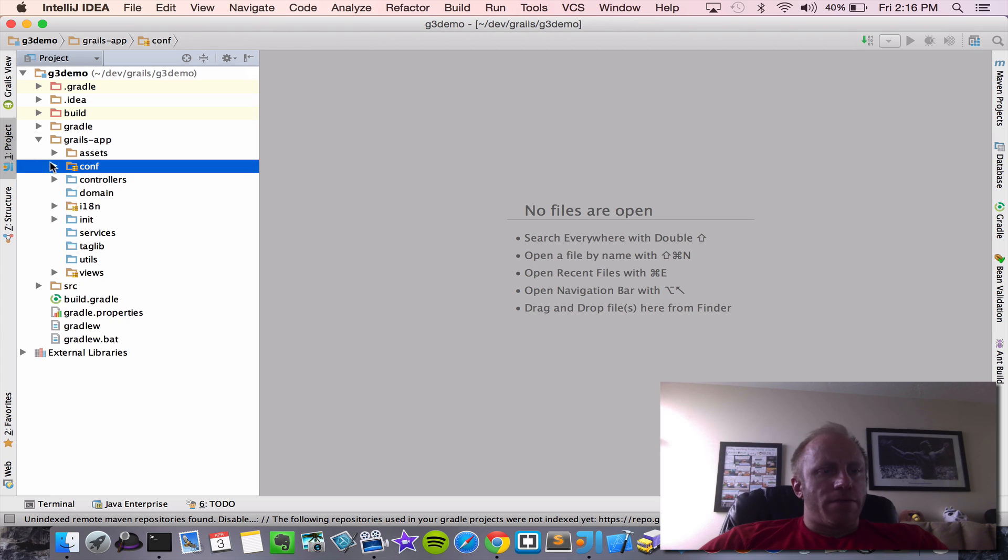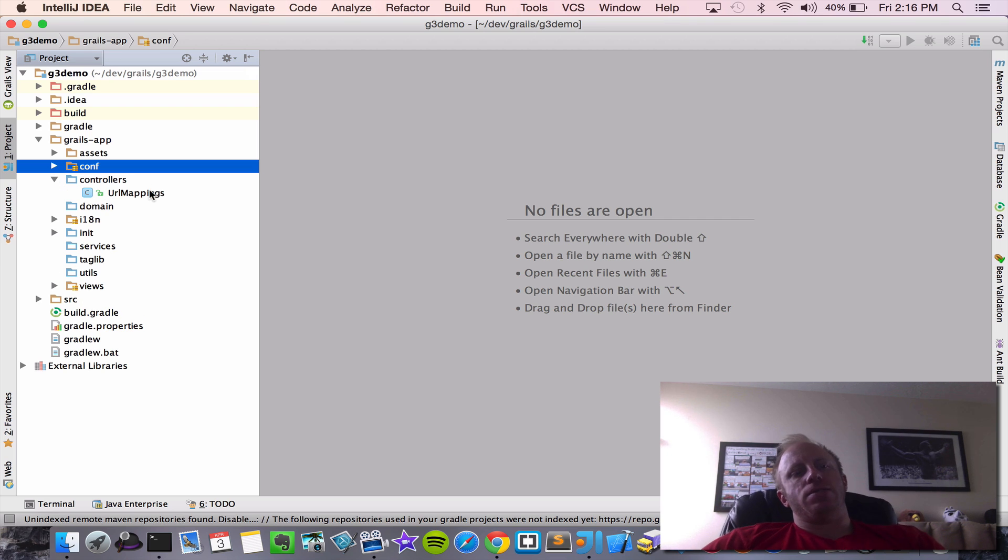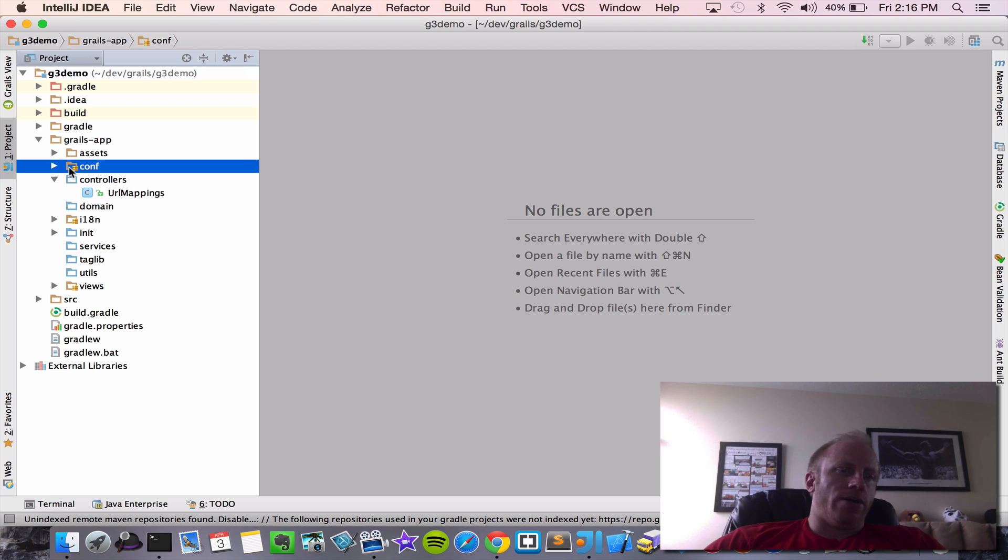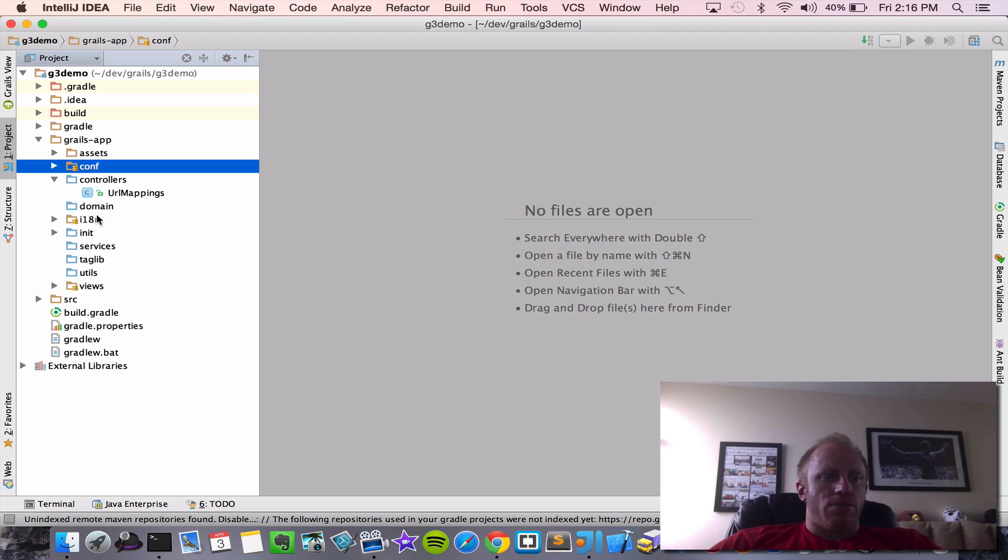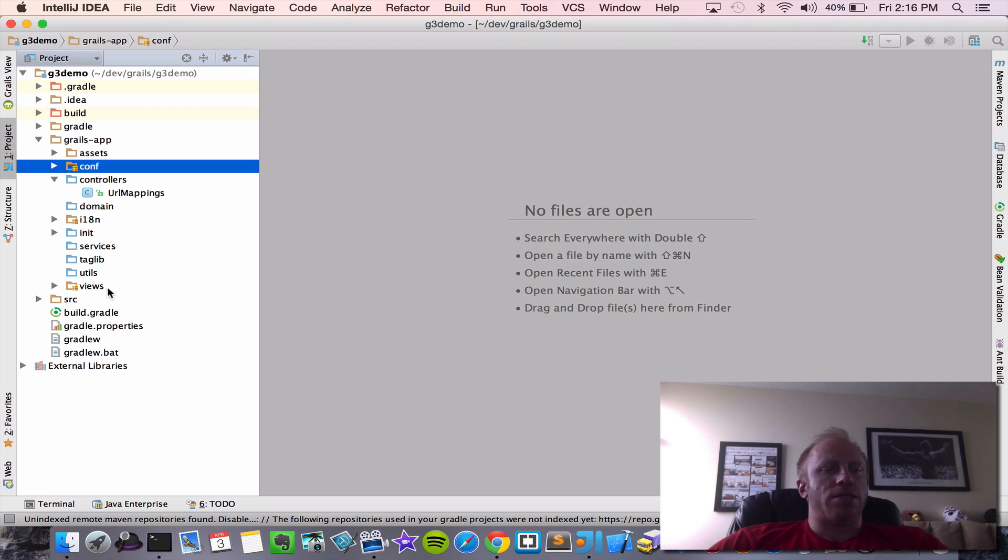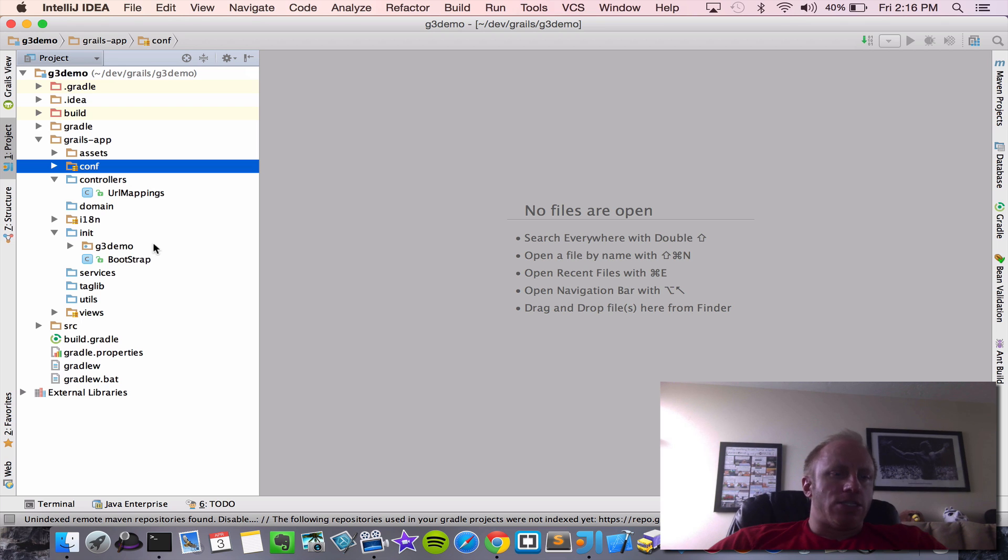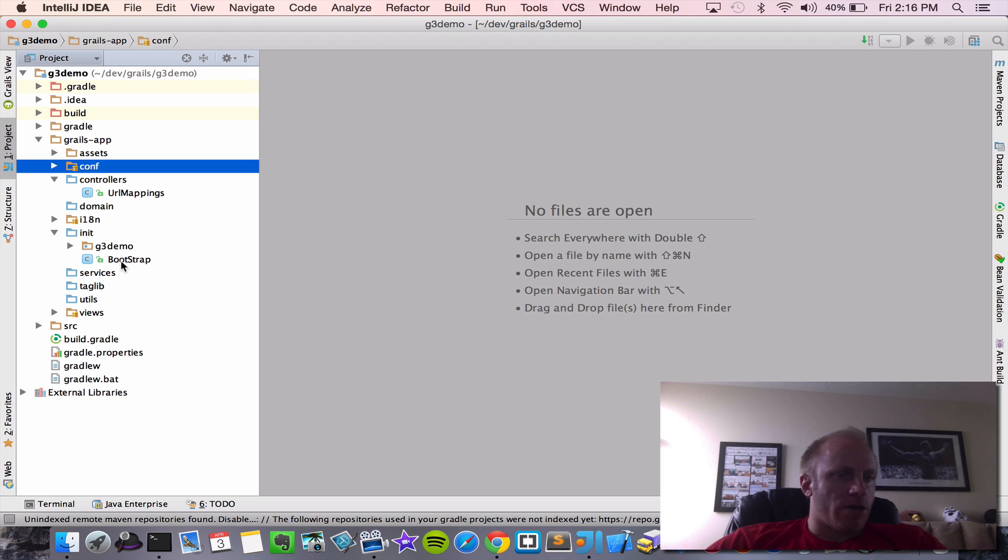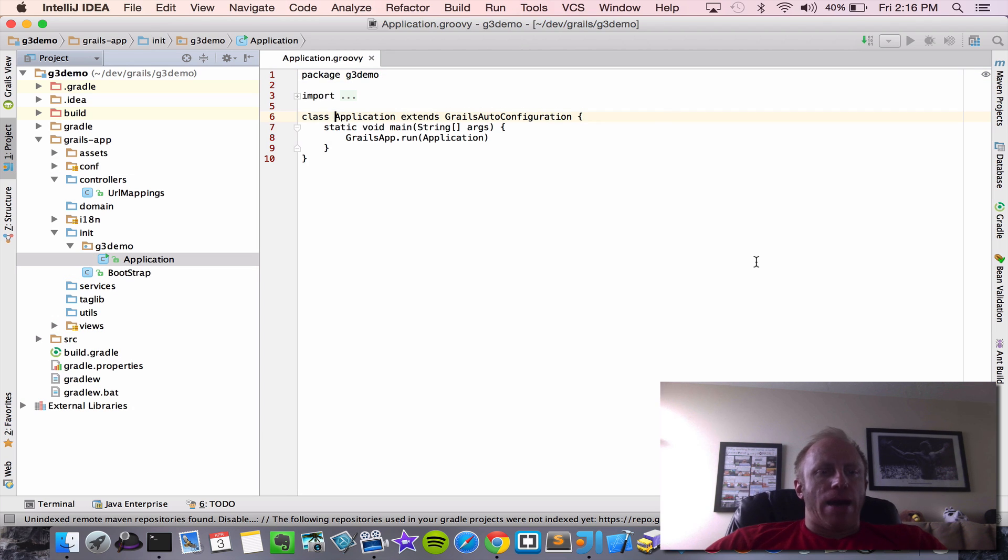A lot of the other stuff should look very familiar. We have controllers. One thing right out of the box is URL mappings is moved to the controller folder. So whereas that used to live in conf, now it lives here. Domain. The only thing that's going to stand out is really different here is the init folder. And so our bootstrap, which was in the conf directory, is now here in our init folder. And we're going to have a main application file.